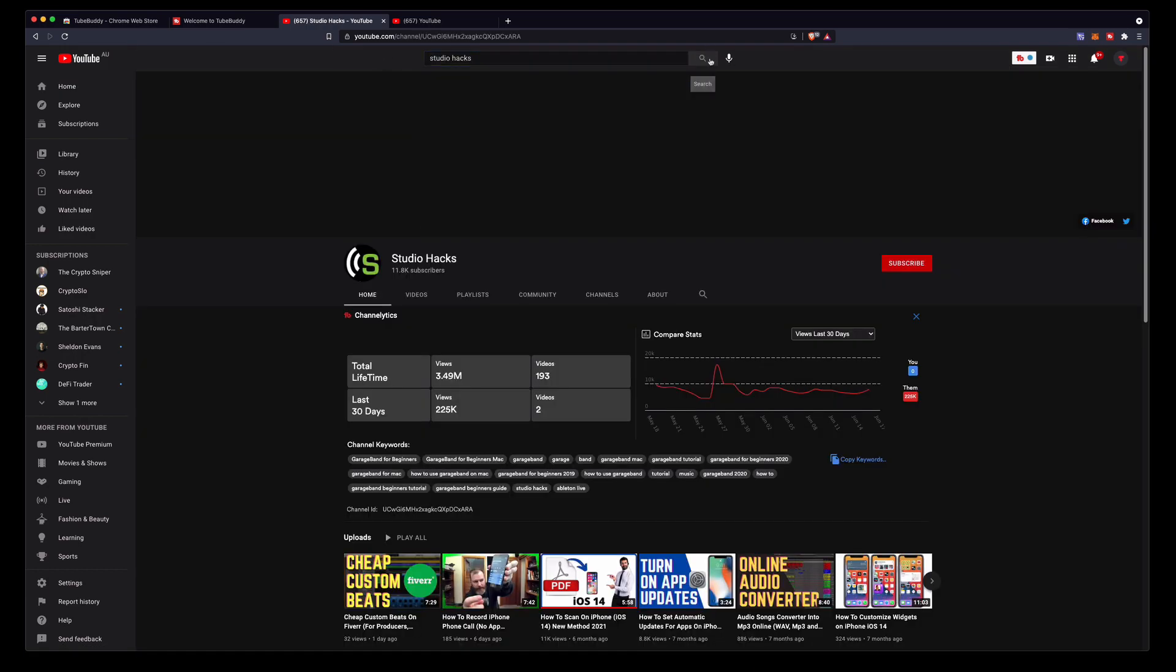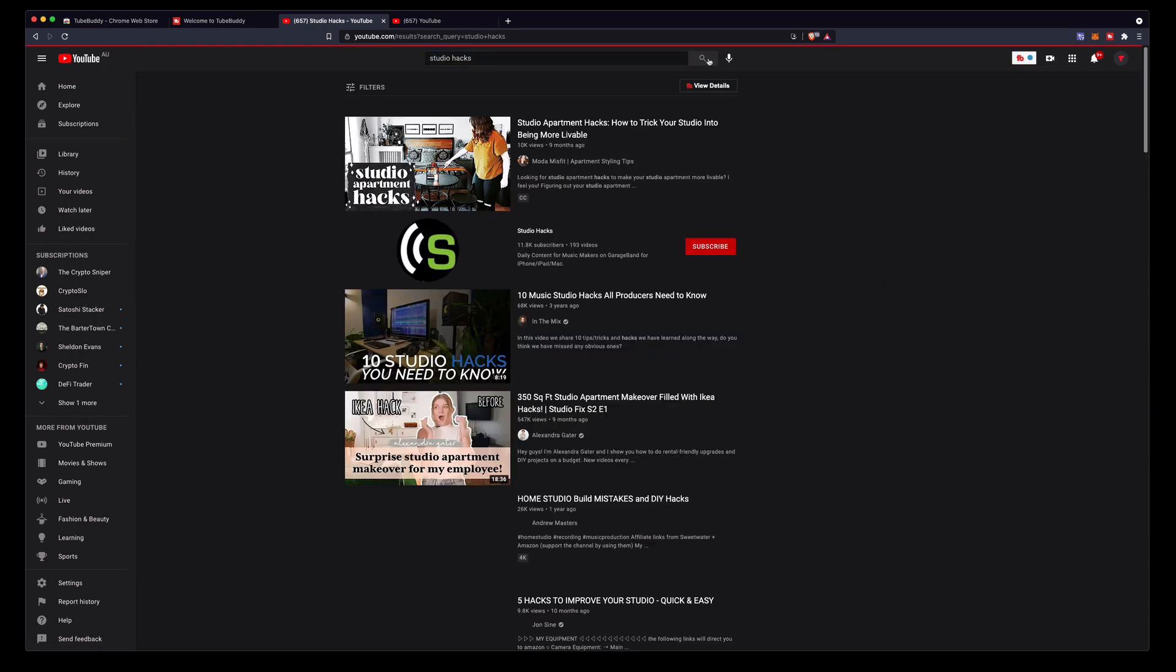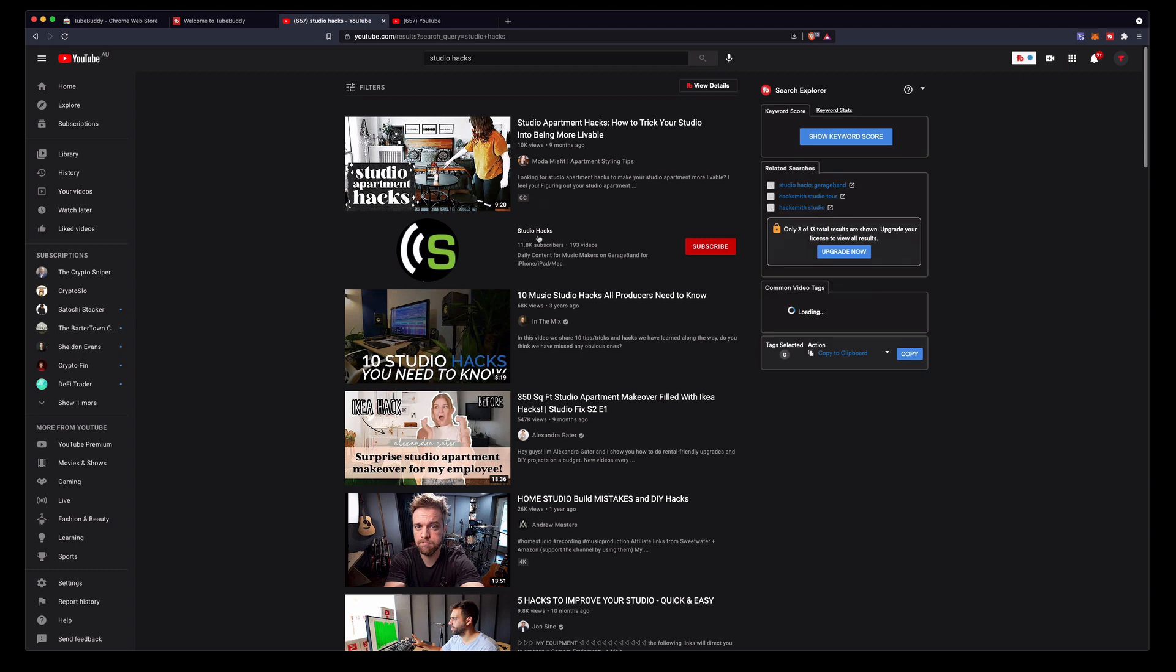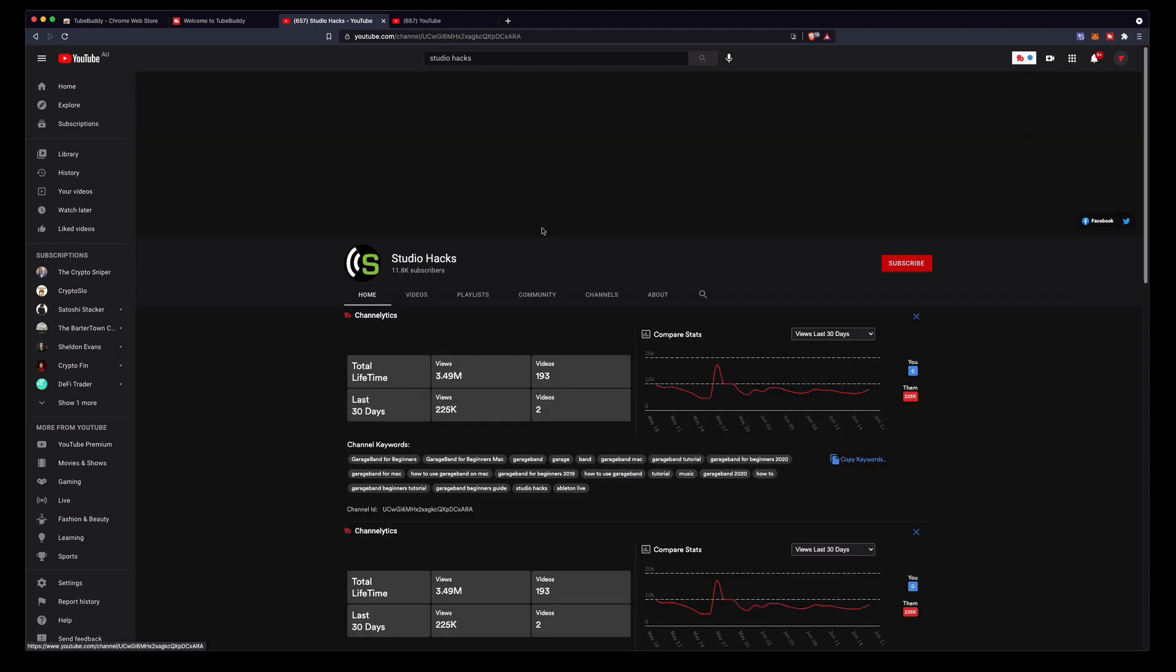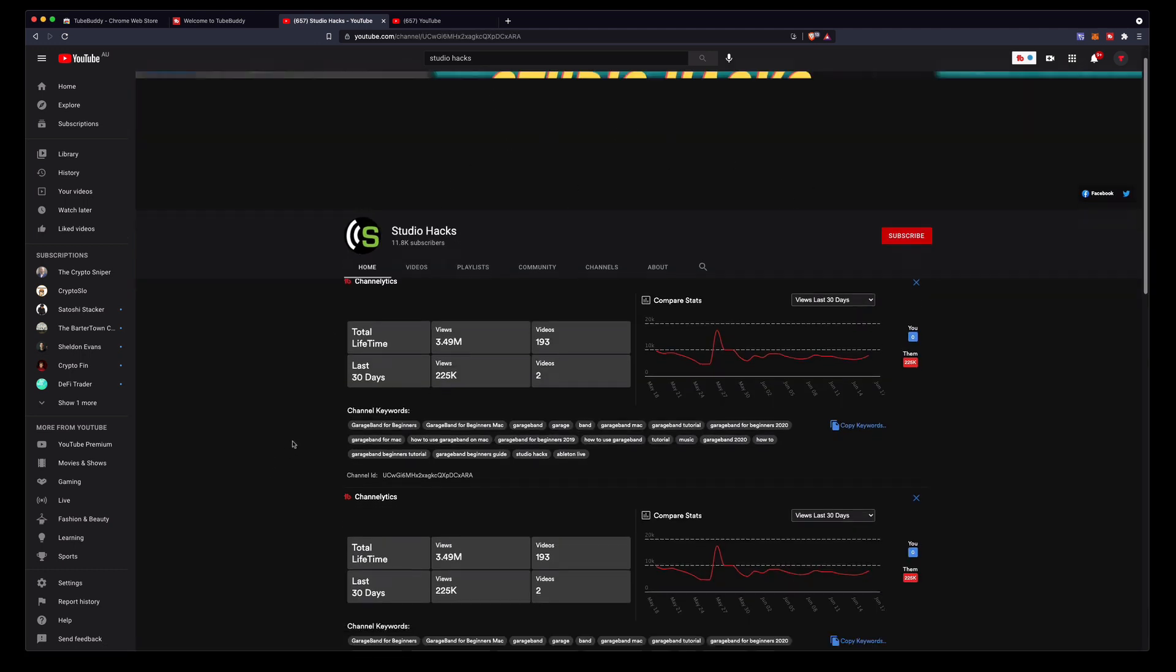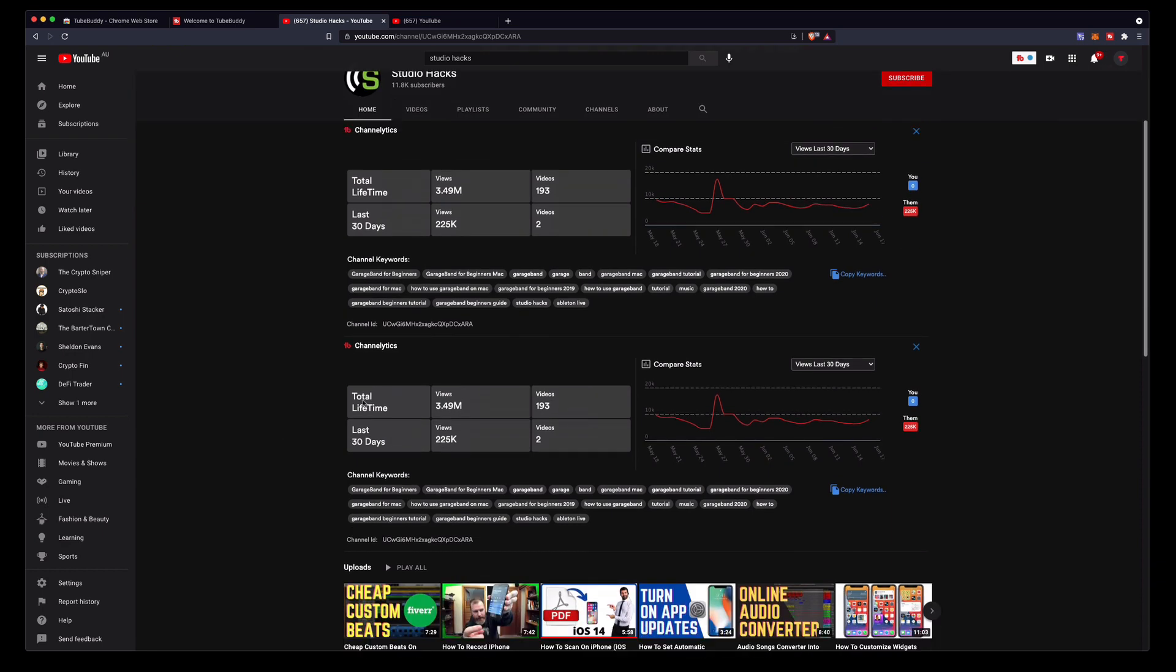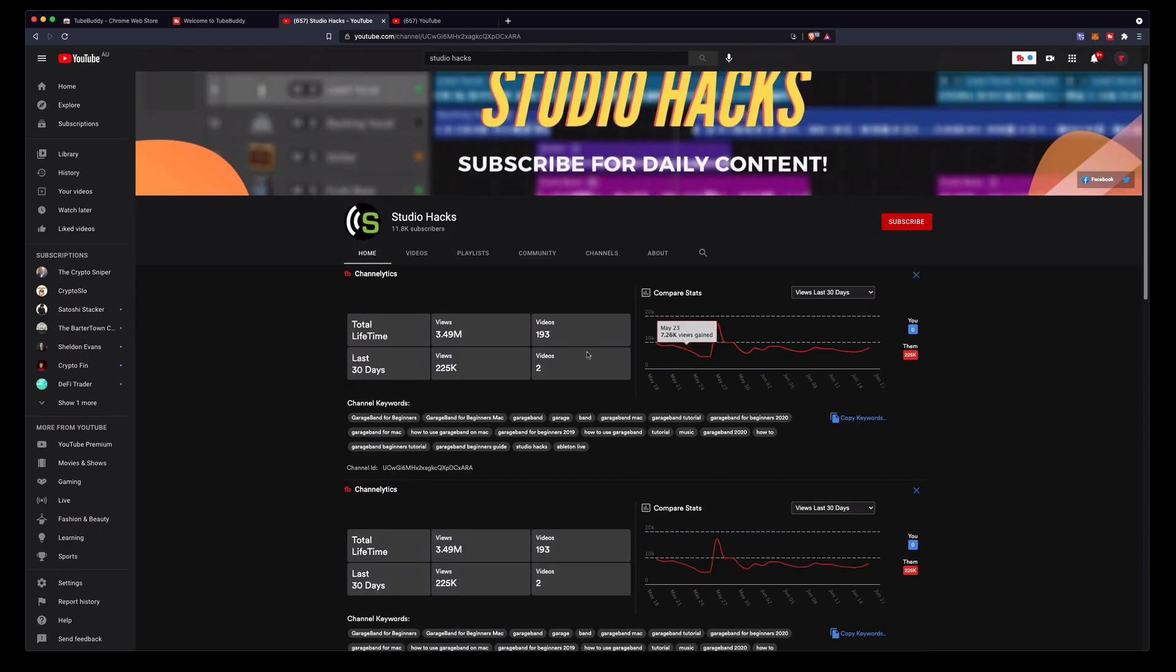So I'm just going to search for my own channel Studio Hacks. There I am right there. When you look on the channel view it will give you this nice little panel here that shows you the lifetime views, how many videos, how many views in the last 30 days. It'll show you the keywords for the channel which is really cool and you can copy those keywords.